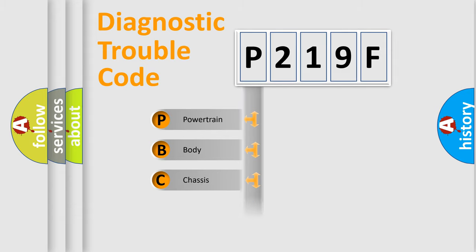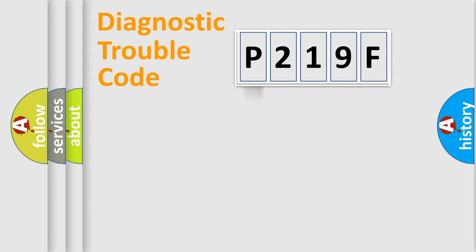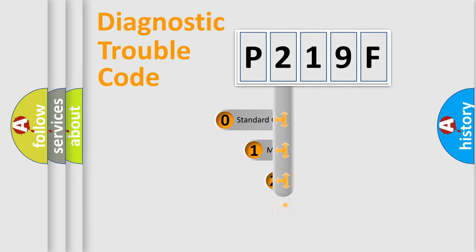Powertrain, Body, Chassis, Network. This distribution is defined in the first character code.